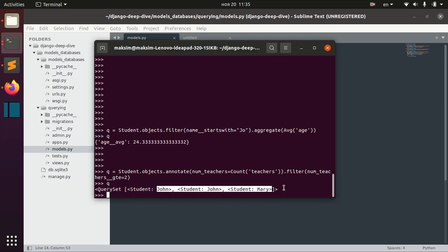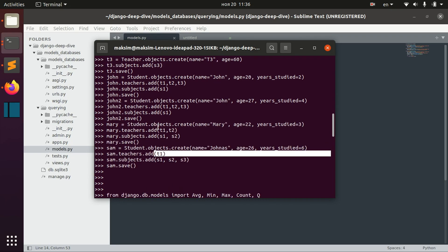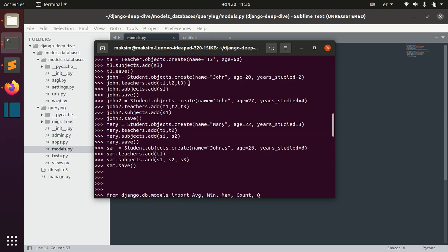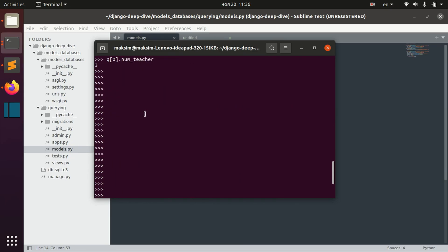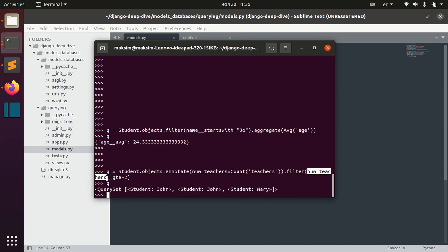Now we have all the students who have a number of teachers greater than or equal to two. We can see John, John, and Mary here. We skip Sam because his object has only one teacher, but all other objects have two or three teachers. First we annotated each object with the number of teachers and then we filtered by this new attribute.